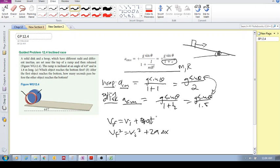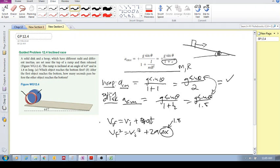You can solve the time using those kinematic equations. The initial velocity for both objects is zero, and Δx is 1.8 meters. Step one: calculate the actual accelerations for the hoop and the disc. Then solve for the final velocities and work out the times. I think I've given you enough information to solve it. Cheers.